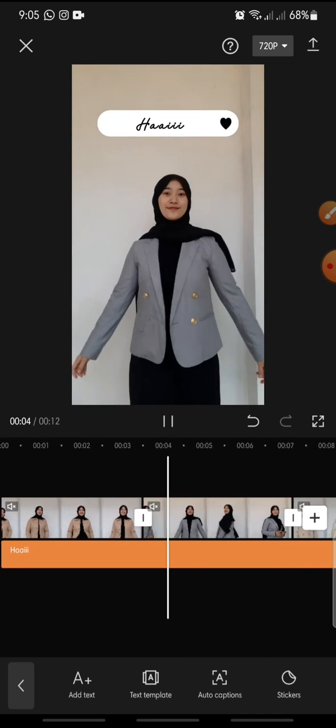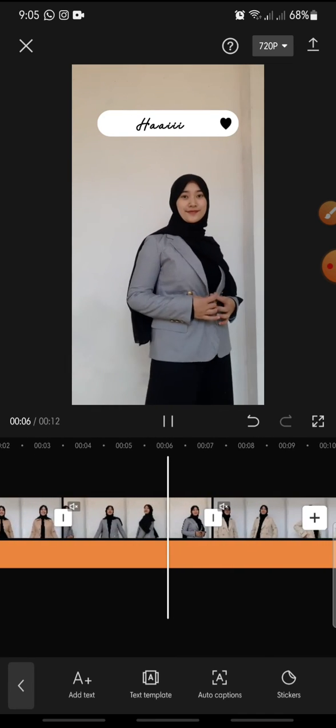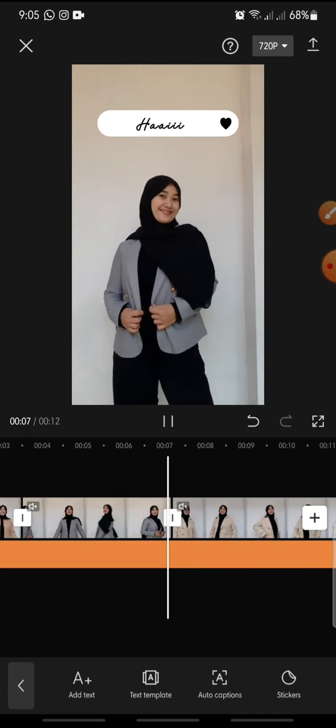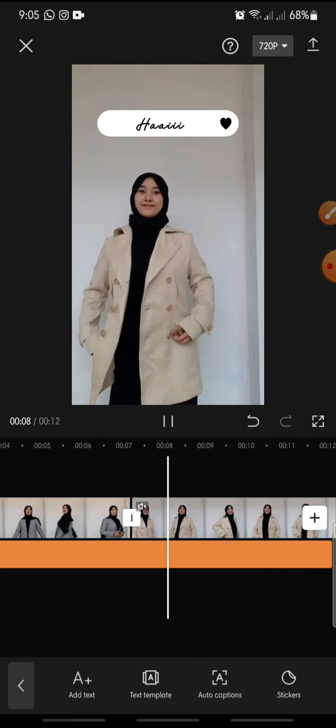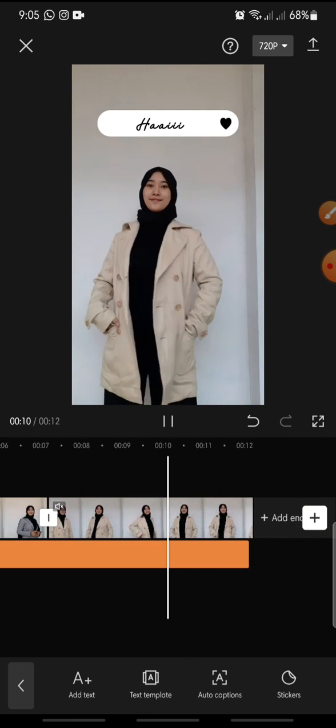So that's how to add text template on CapCut app. I hope you found this video to be helpful. If you enjoyed the content please consider like, comment and subscribe down below. Bye bye.